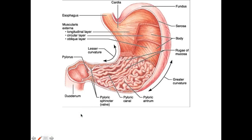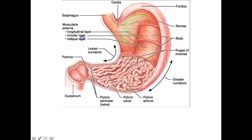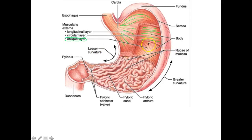To identify the layers, look at how the muscle fibers are oriented. In the longitudinal layer, the muscle fibers go along the length of the stomach. The circular layer is right underneath — the muscle fibers circle around the stomach, so it's called the circular layer. The longitudinal layer is the outermost muscular layer. The innermost layer, unique to the stomach, is the oblique layer — it has muscle fibers that go diagonally, therefore it's called oblique.